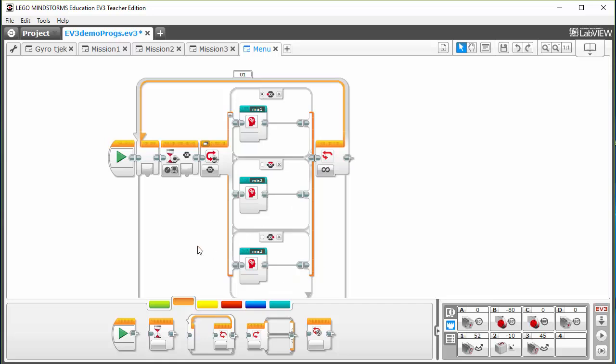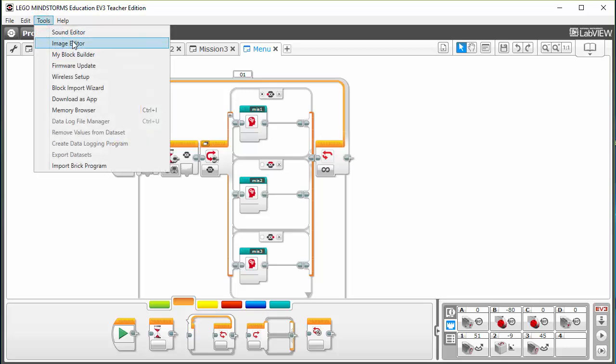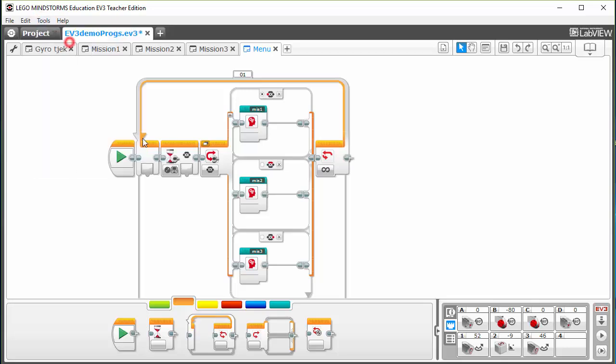But it might be a bit hard to remember which buttons to press to start each mission, so you can add a drawing to the display so you can easily remember it. The way to do that is you go into image editing.